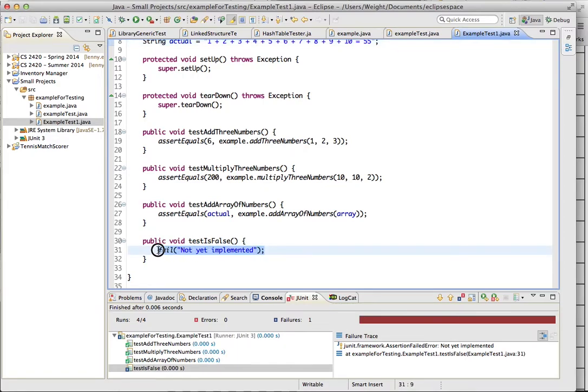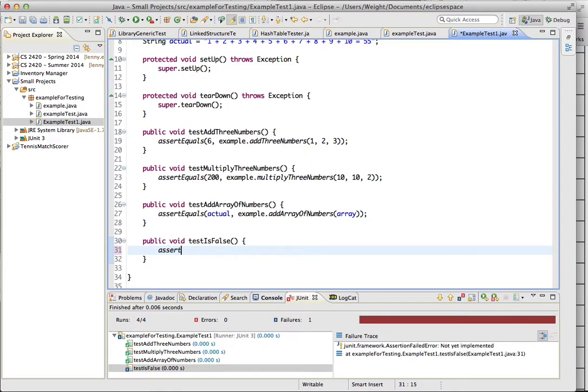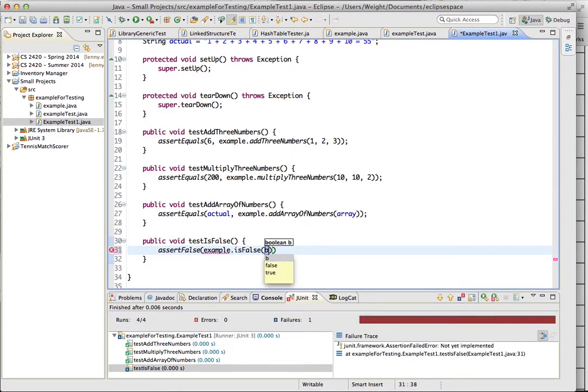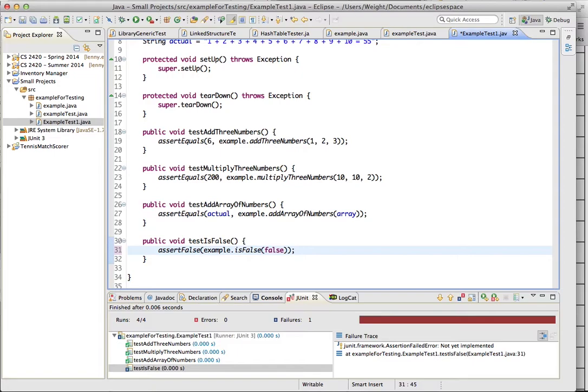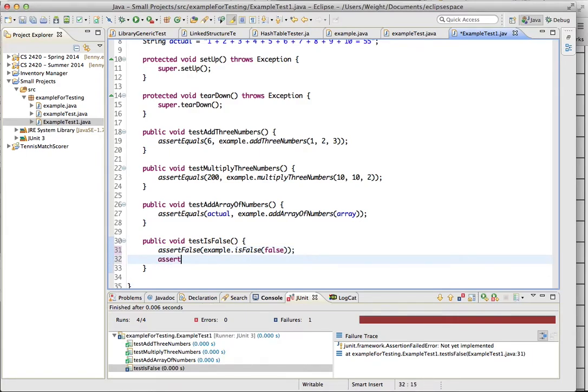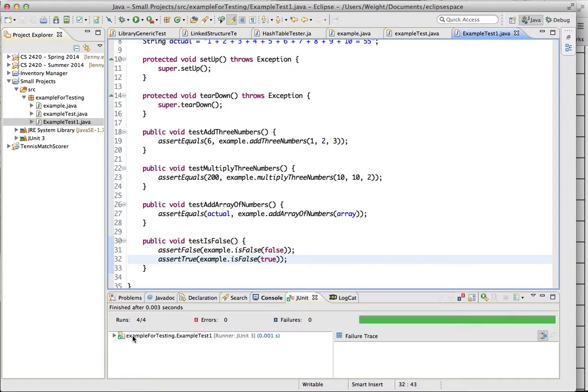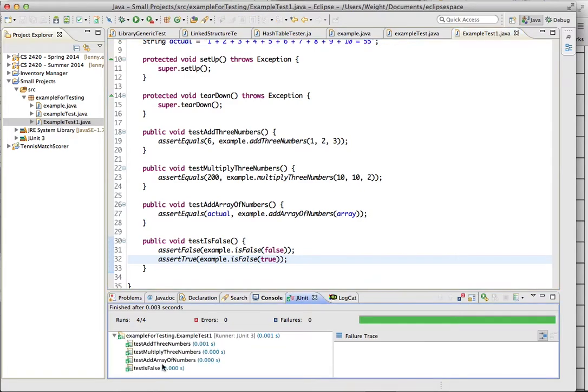Anyways, so let's do this test is false method. So this one we're going to use a different testing method. So we're going to assert false. And we're going to just do example dot is false. And we're going to give it that it will be false. So we know that this method, whatever you give it, that's what it will return. And it should return false if we give it false. So let's also do assert true. Example dot is false, we'll give it true. And let's run that. And so it shows everything passed. Gives us our total time.